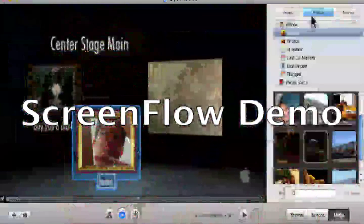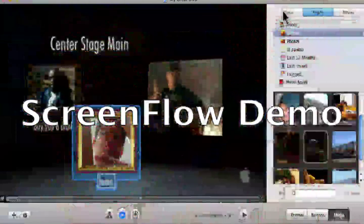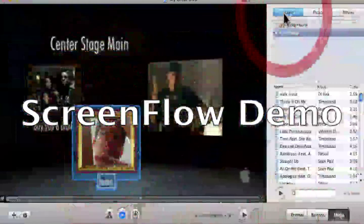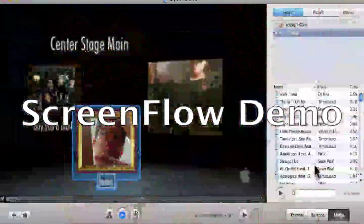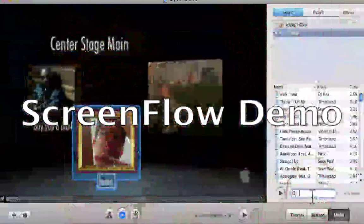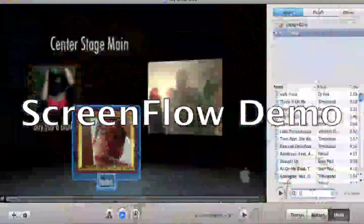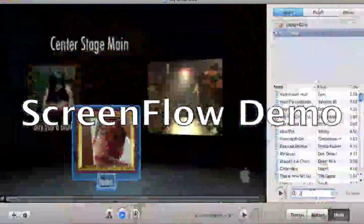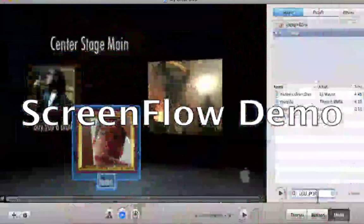Now to this I can add audio, aka music. I'm gonna add 'Lollipop' — not 'Pop That Body,' I'm gonna add 'Lollipop' by Lil Wayne.